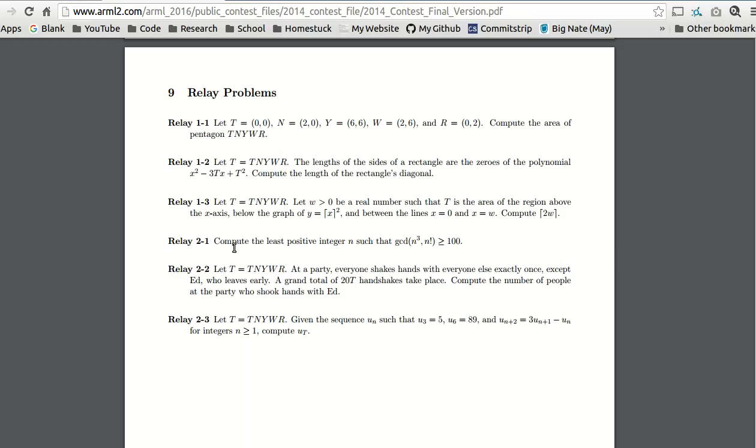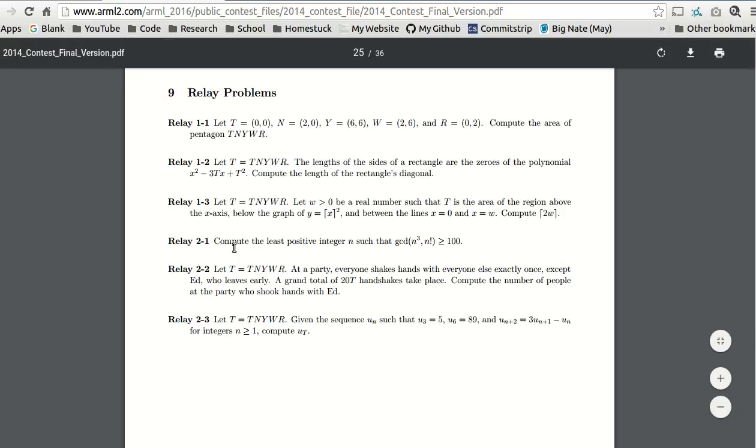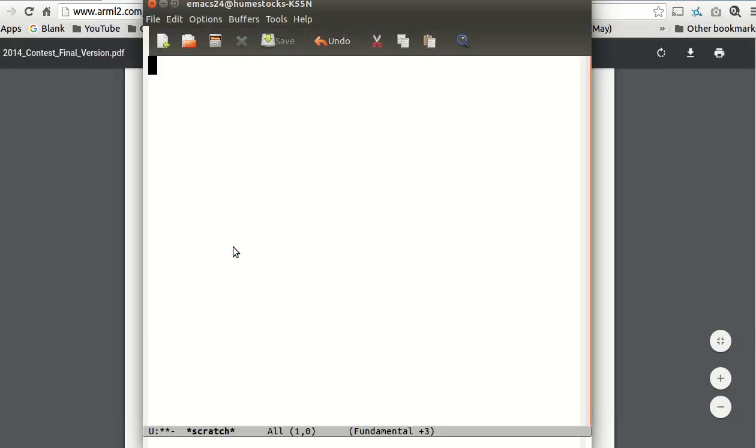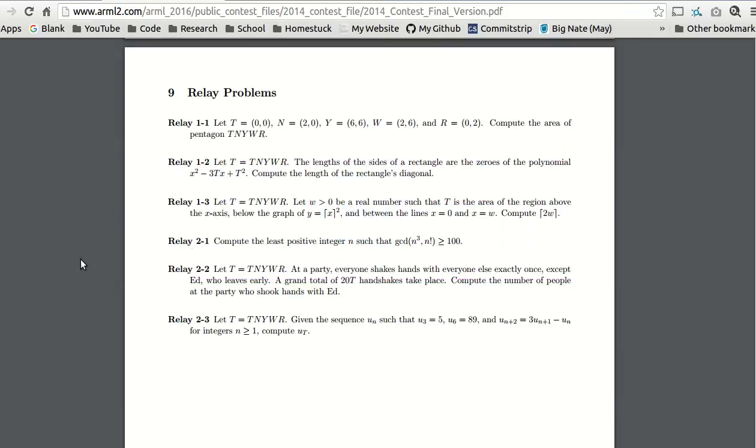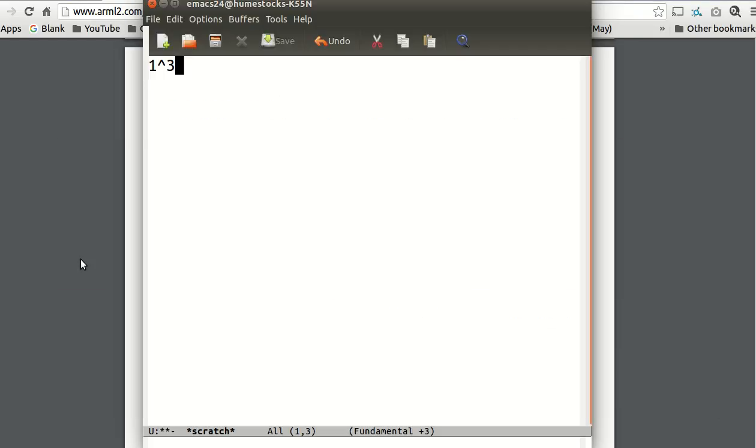Compute the least positive integer n such that GCD, the greatest common divisor of n cubed and n factorial, is greater than or equal to 100. So we're going to guess and check. Let's say n equals 1. Can the greatest common divisor be greater than or equal to 100? No.